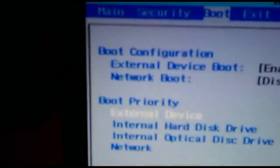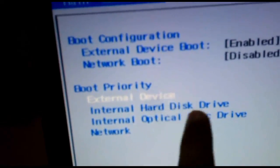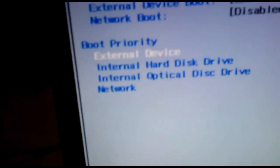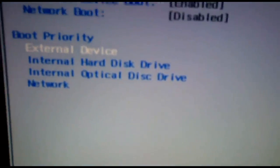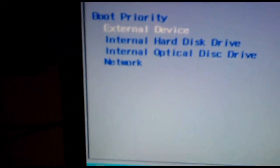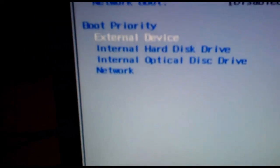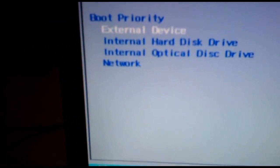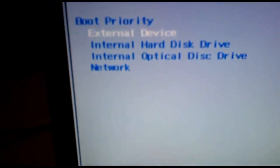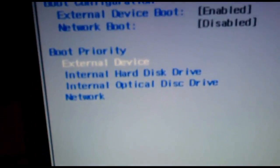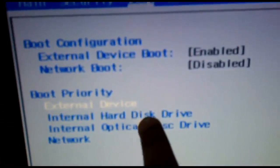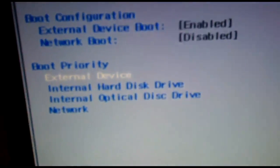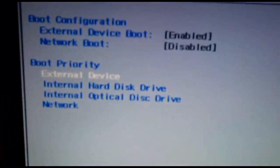Right now the boot priority is external device first, so if there is any USB device or portable hard drive plugged into this laptop, it will search for anything bootable on those devices first. If it finds nothing bootable on those devices then it will move on and search the internal hard drive and boot into the operating system on my internal hard disk.